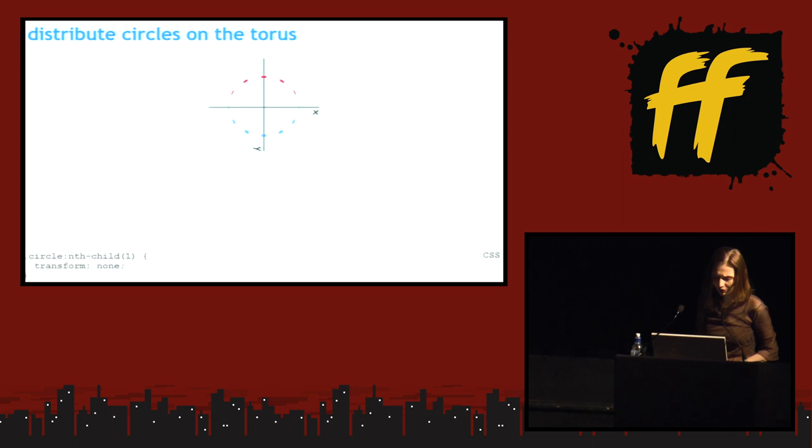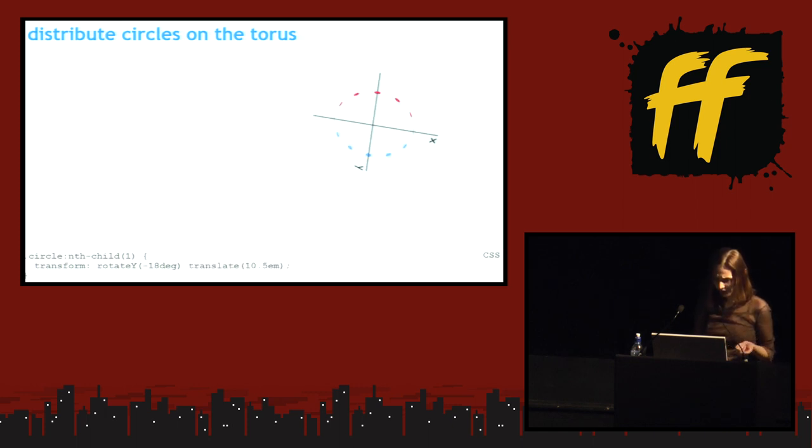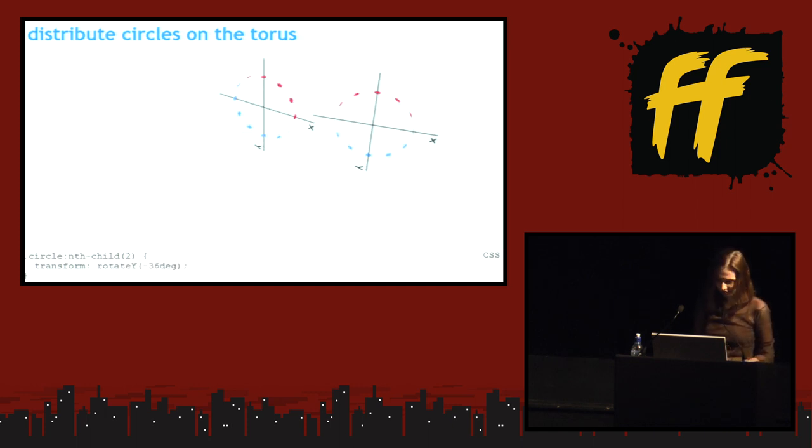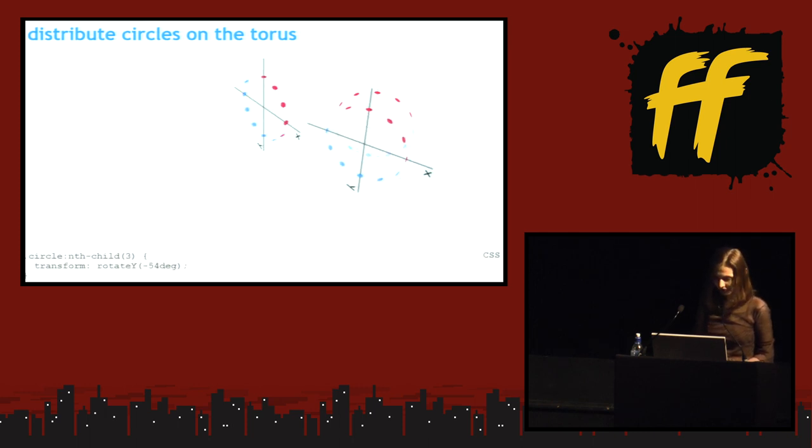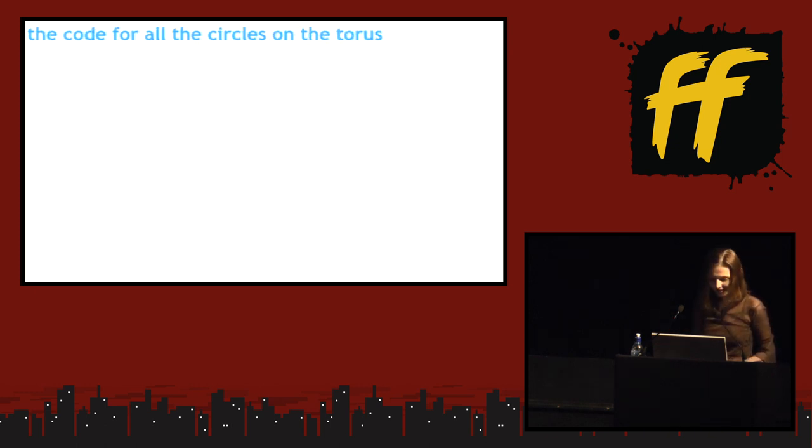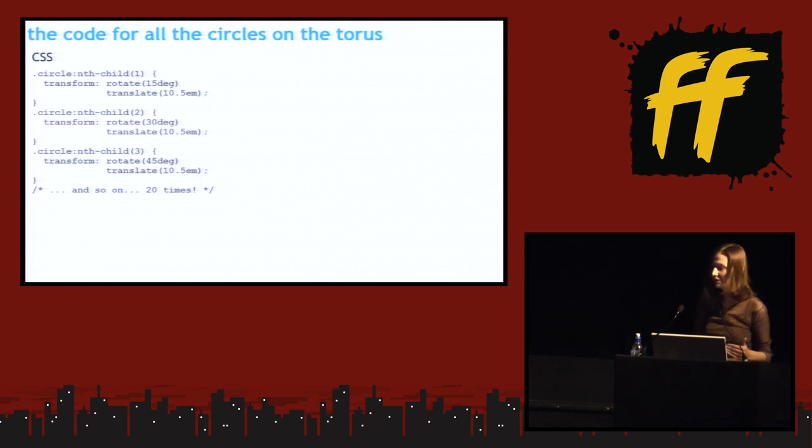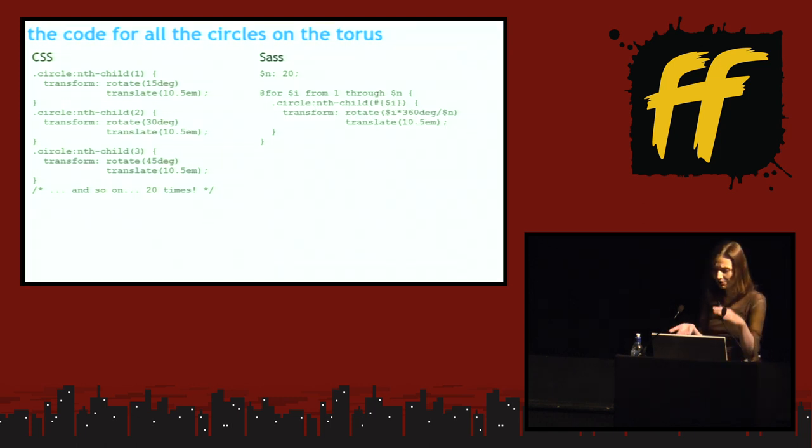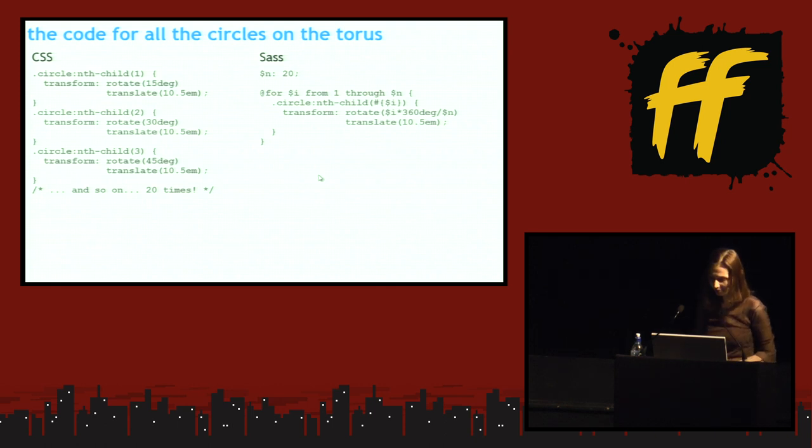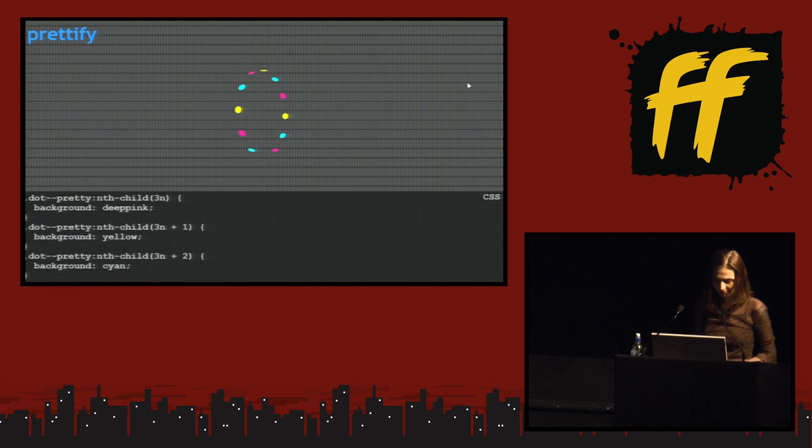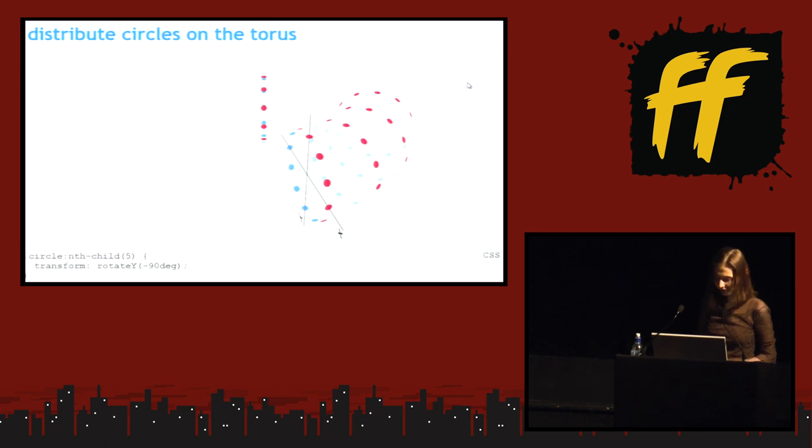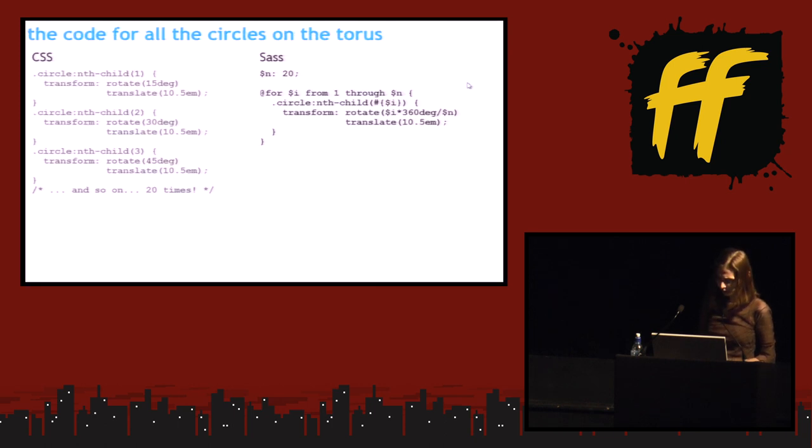Distributing circles on the torus. Well, it's almost the same thing. Except we have a rotate around the y-axis. And then a translate. And that does it. Rotate, translate. Rotate, translate. Rotate, translate. And onward. The code for all the circles on the torus. Kind of the same thing. Again, very much repeating. And this is how you can compact it. You simply have a number of elements. And you loop through them. And you determine the angle.